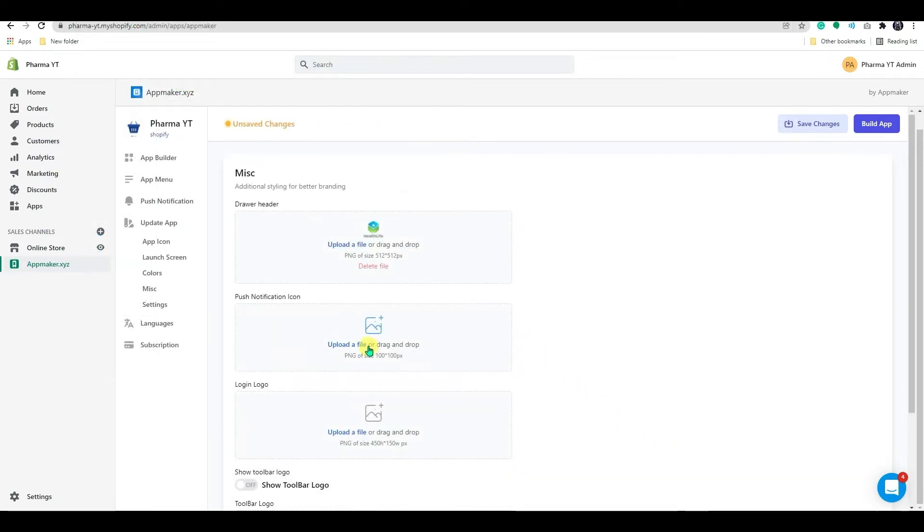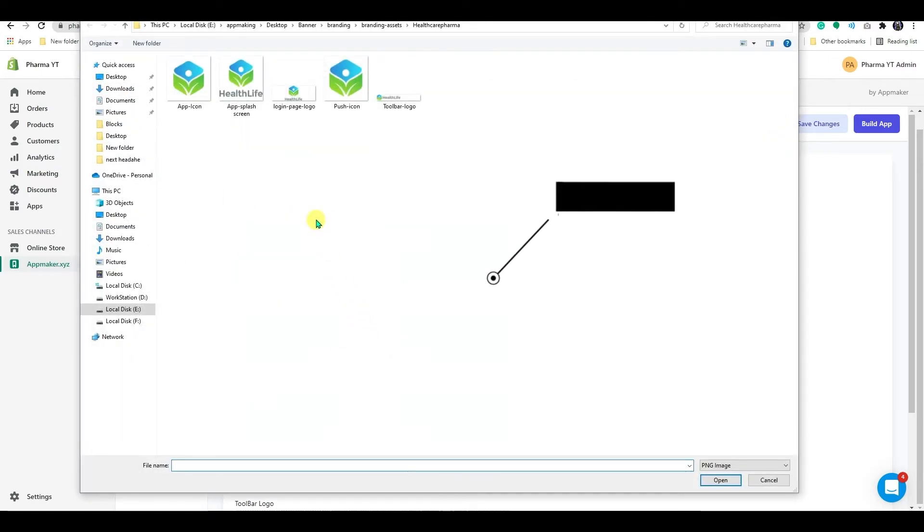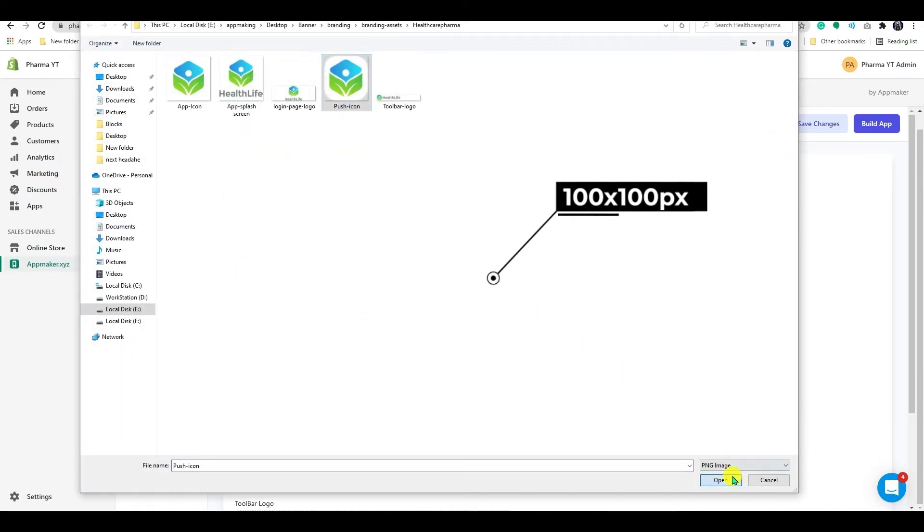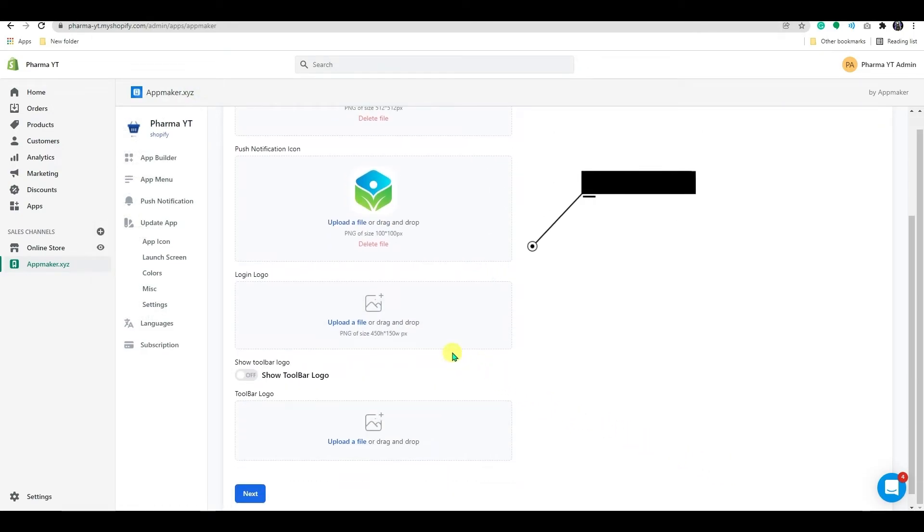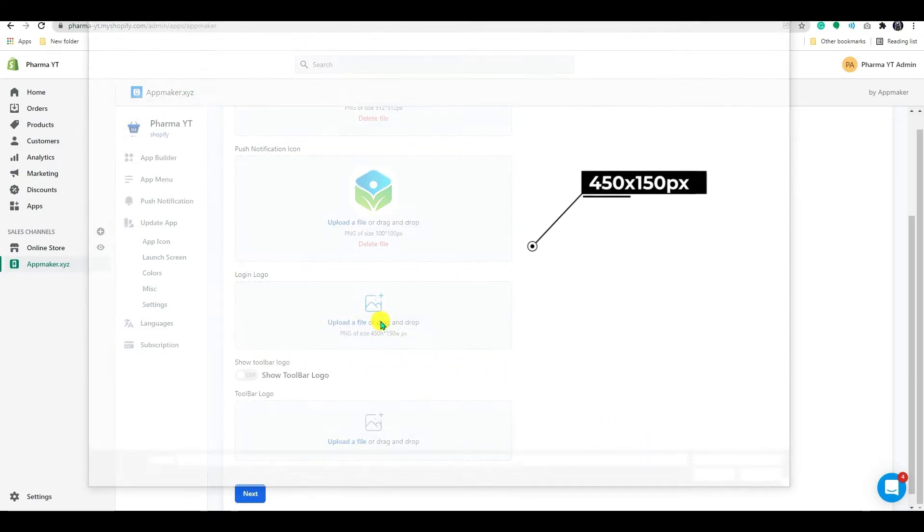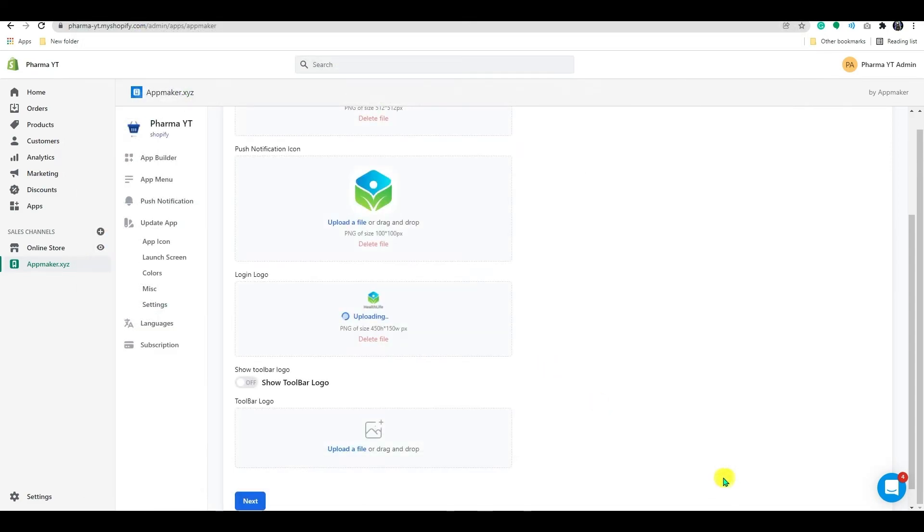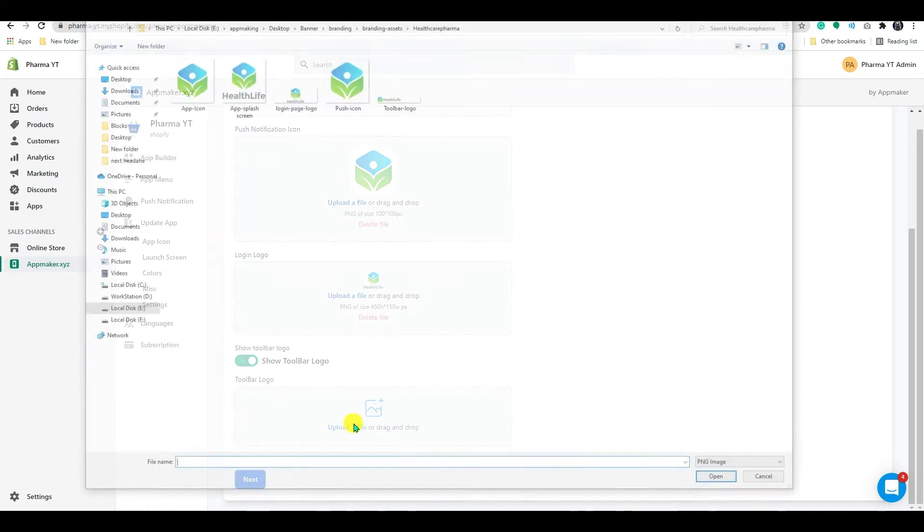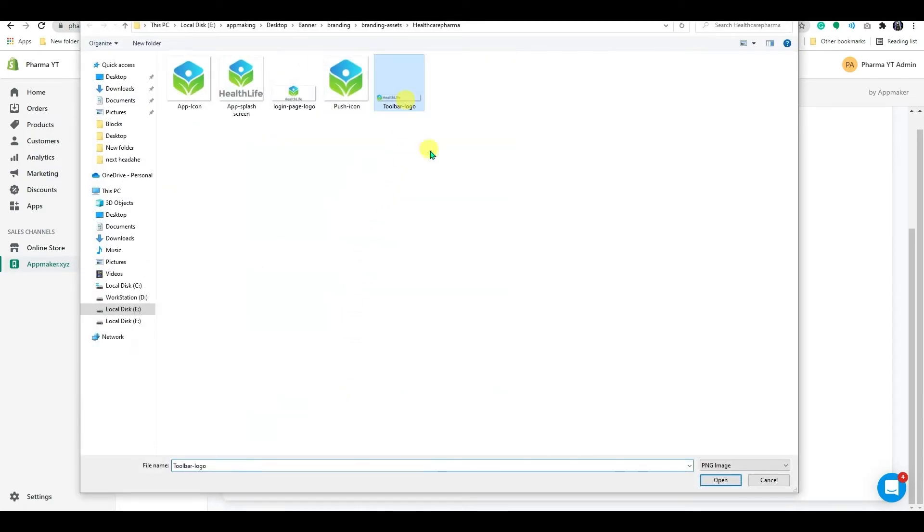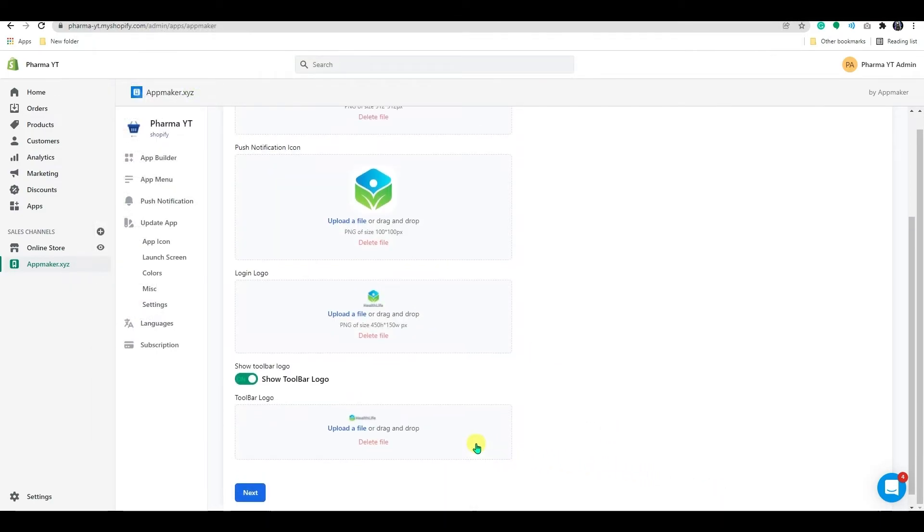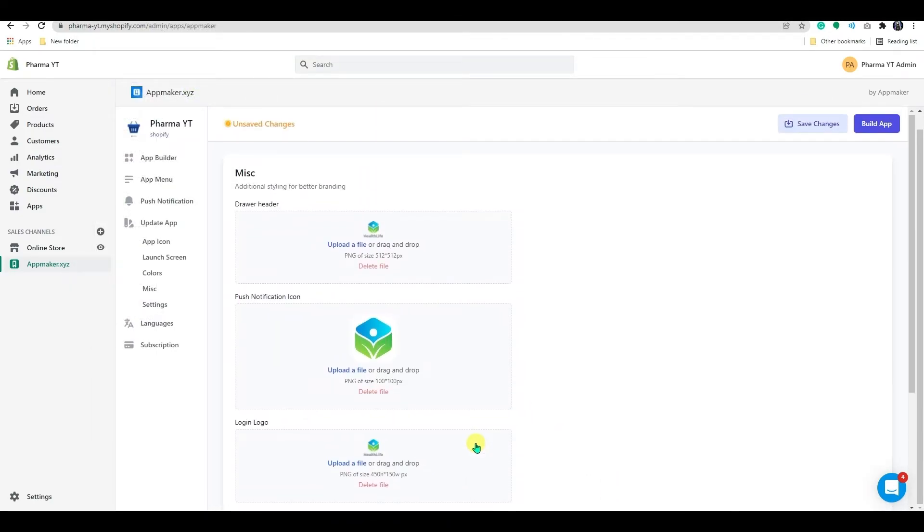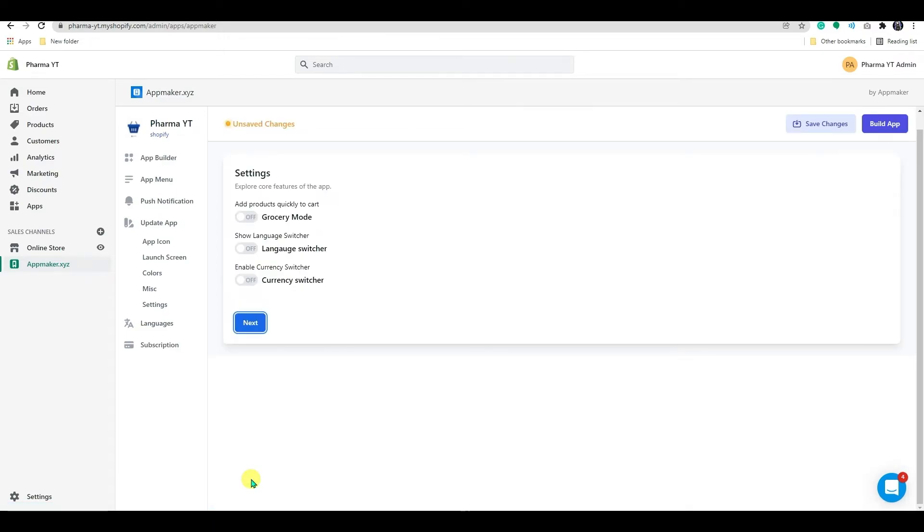The push notification button's image size will be 100 by 100 pixels in PNG format. The login logo will be 450 by 150 pixels in size. You can enable the toolbar logo from here if you like. If you want to add the icons, you're ready to go. Click on next, it will take you to the settings page.